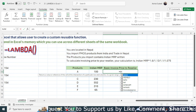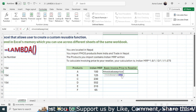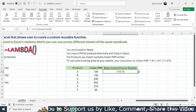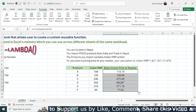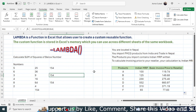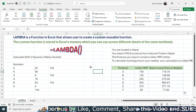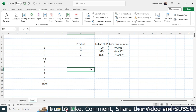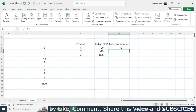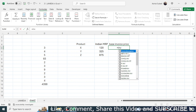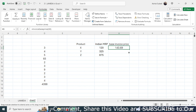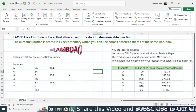Now to calculate the base invoice price from an Indian MRP, simply type '=' and you will see the 'Invoice_Base_Price' function available. Double-click the function, click on the Indian MRP cell, close the bracket, and press Enter to get the base invoice price directly. You can drag it down for other MRP values. If you go to another sheet and need the base invoice price, you can directly use '=Invoice_Base_Price', click on the MRP cell, close the bracket, press Enter, and get the result easily.